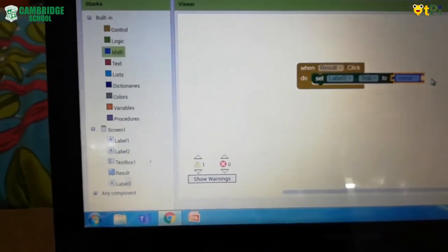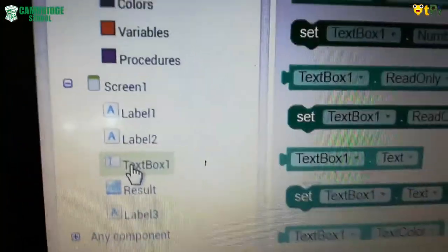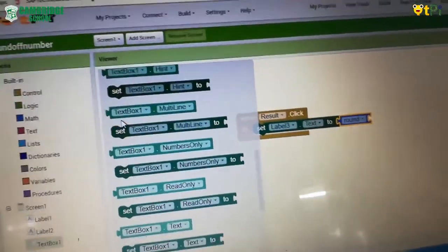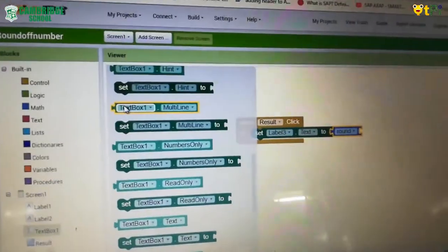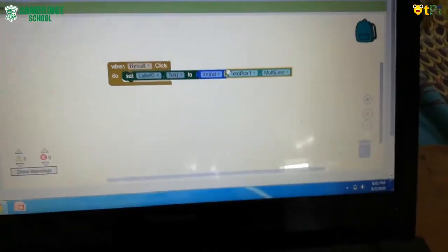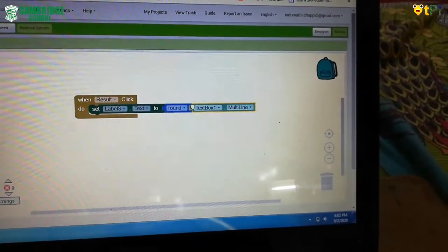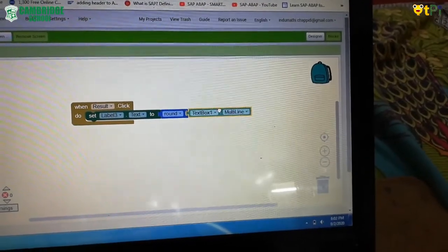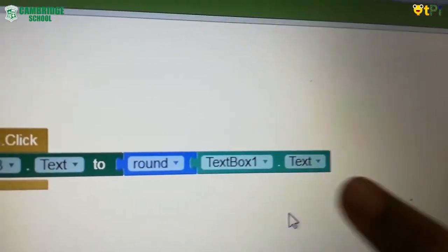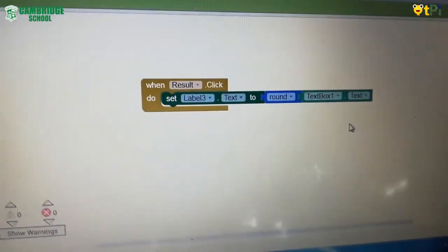Then go to text box one and click on it. Drag any block similar to 'text box one multi-line text' — or whichever source you like. Join it with round. After joining it with round, change the multi-line to text. Your first code block is now done.